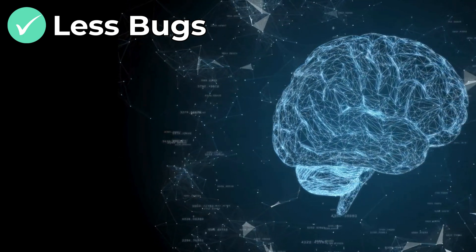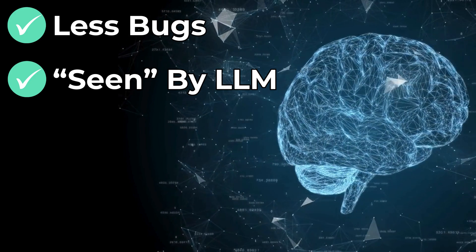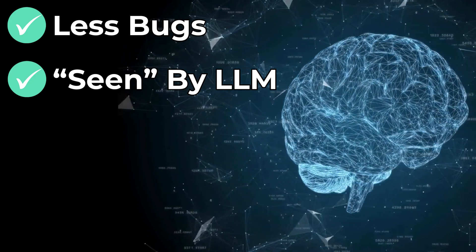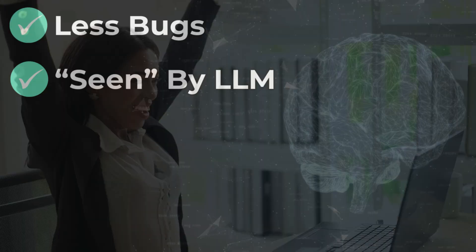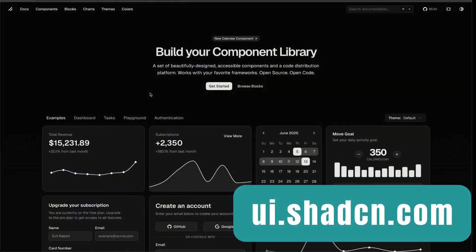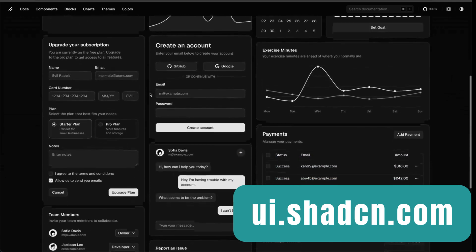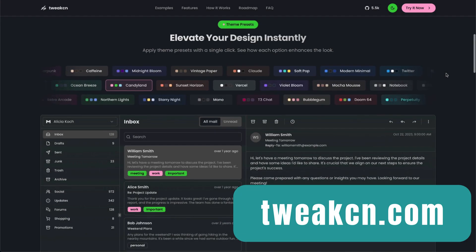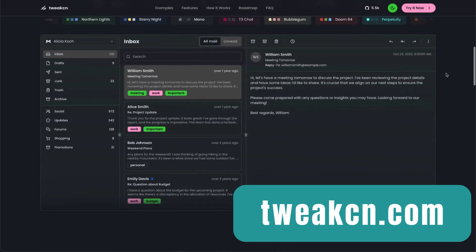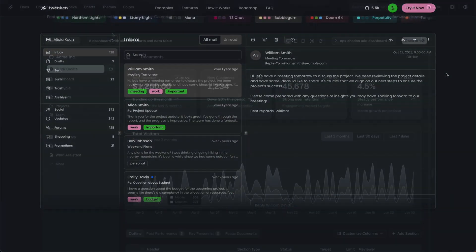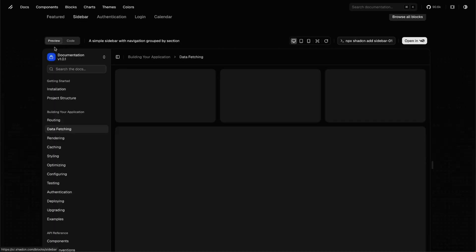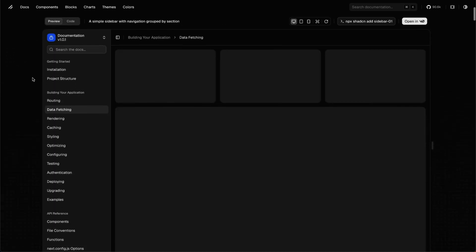Second, LLM perform best on code they've seen during training, which means using popular libraries yields better results. I'll be using ShedCN UI library to choose the building blocks for my site. You can also try TwixCN, which has some more complex components. In my website, there's a sidebar, so I'll jump right to it and choose one that looks nice. Let's take this one.